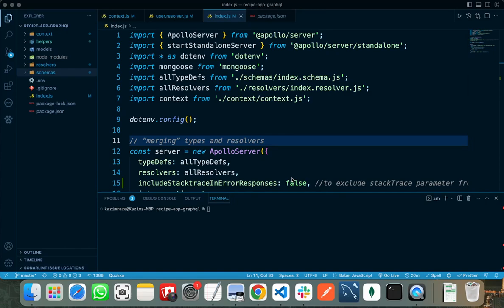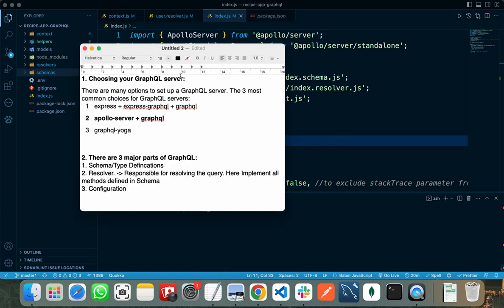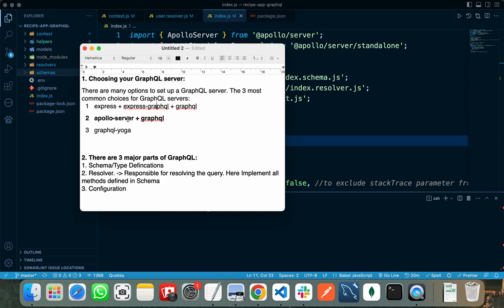Now I will explain how we can implement all these features in GraphQL. Before starting to write GraphQL code, we have to make some decisions. First of all, we need to choose our GraphQL server. There are different options available: the first one is using express-graphql, the second one is using Apollo server, and the third one is using GraphQL yoga.